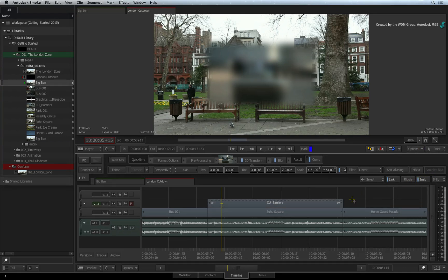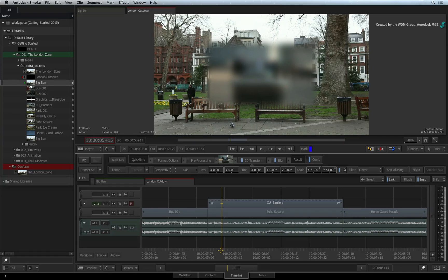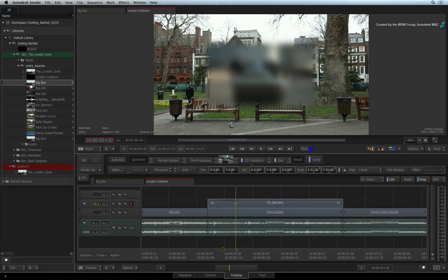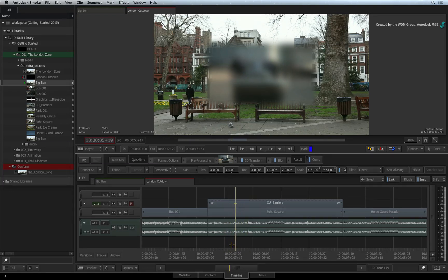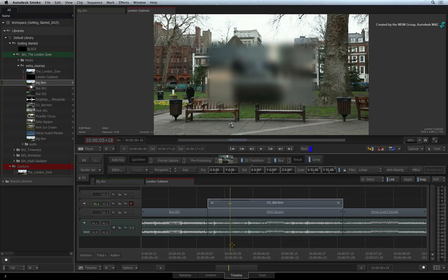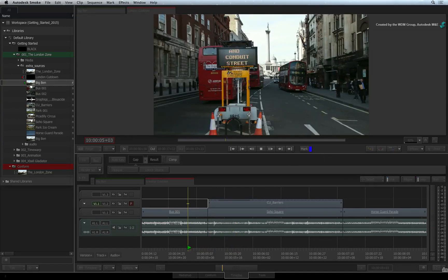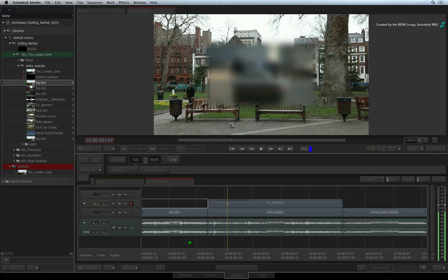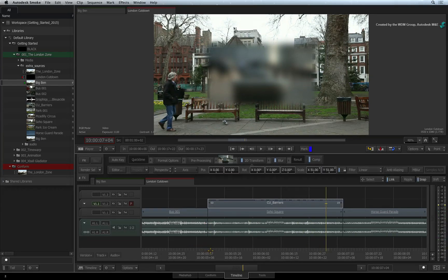A black dotted line will appear in the segment and this indicates a partially rendered Timeline FX. The partial render could refer to just one frame under the positioner or multiple frames in the segment. As you scrub or play the sequence, Smoke will render the frames as it crosses over the segment.